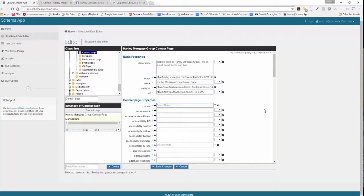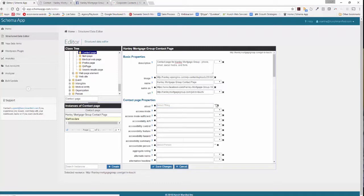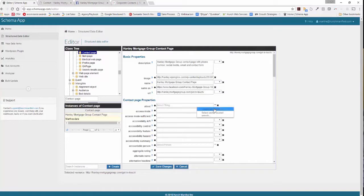So in Schema App, in order to link two things together, in this case a contact page and a contact point, you go ahead and create a related data item. You see this little down arrow, you click on it and you say create data item. This data item is then connected to the contact page.